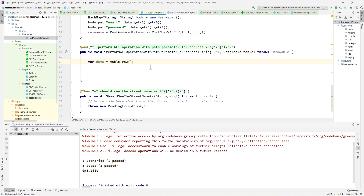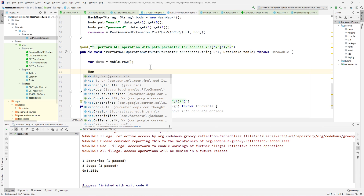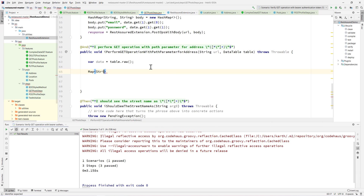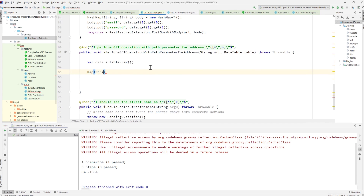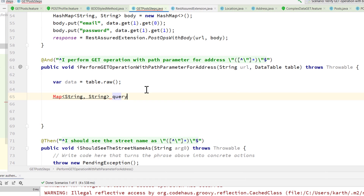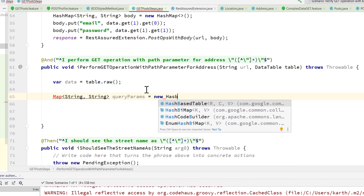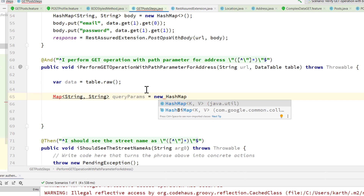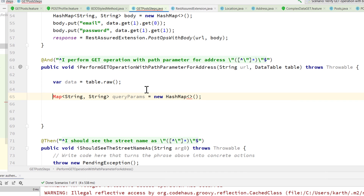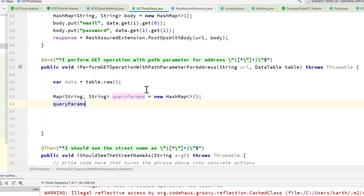The next question is we need to pass the actual query params within our get-with-query-params-token method that we created in our earlier video. For doing that, the first thing I'm going to do is pass a map of string to string for the query params. You may ask why we are still doing this — we need to somehow move this to the POJOs. As of now, we are going to refactor that as well.